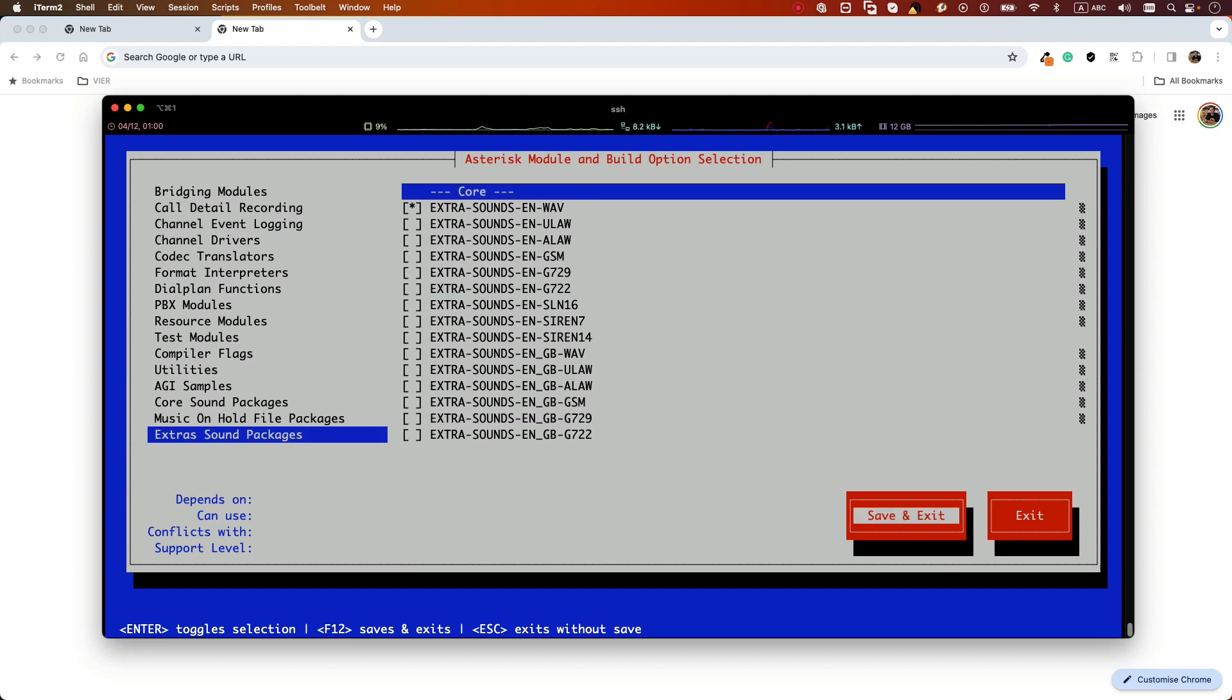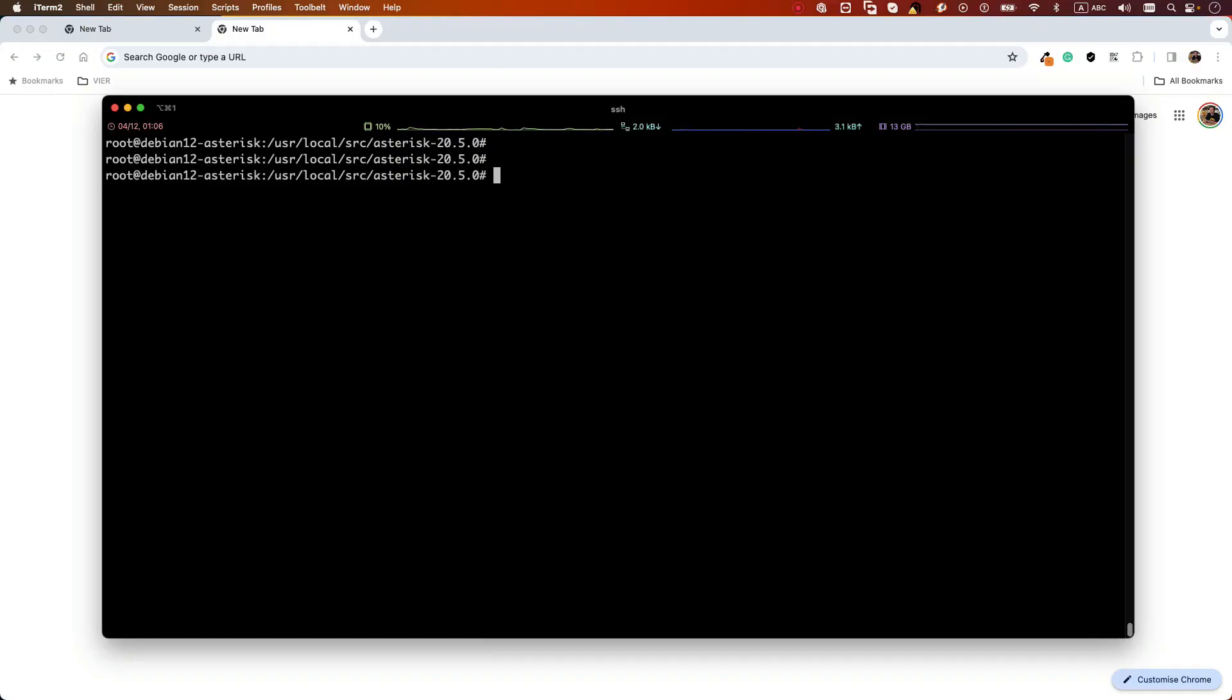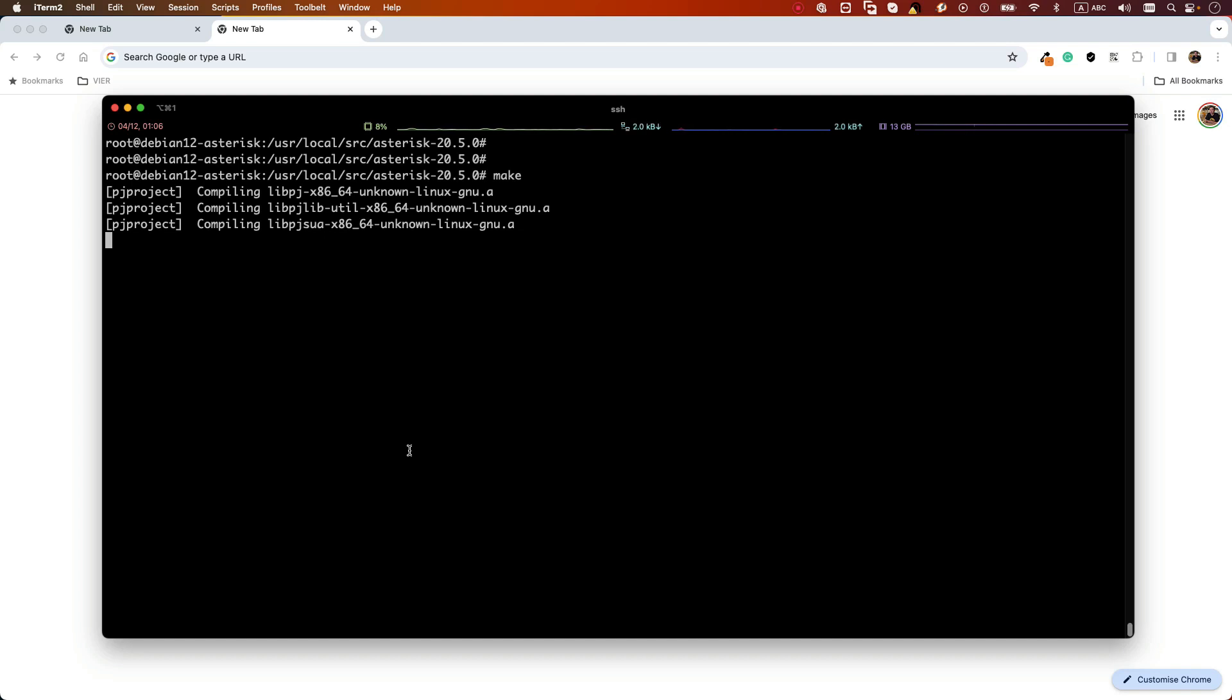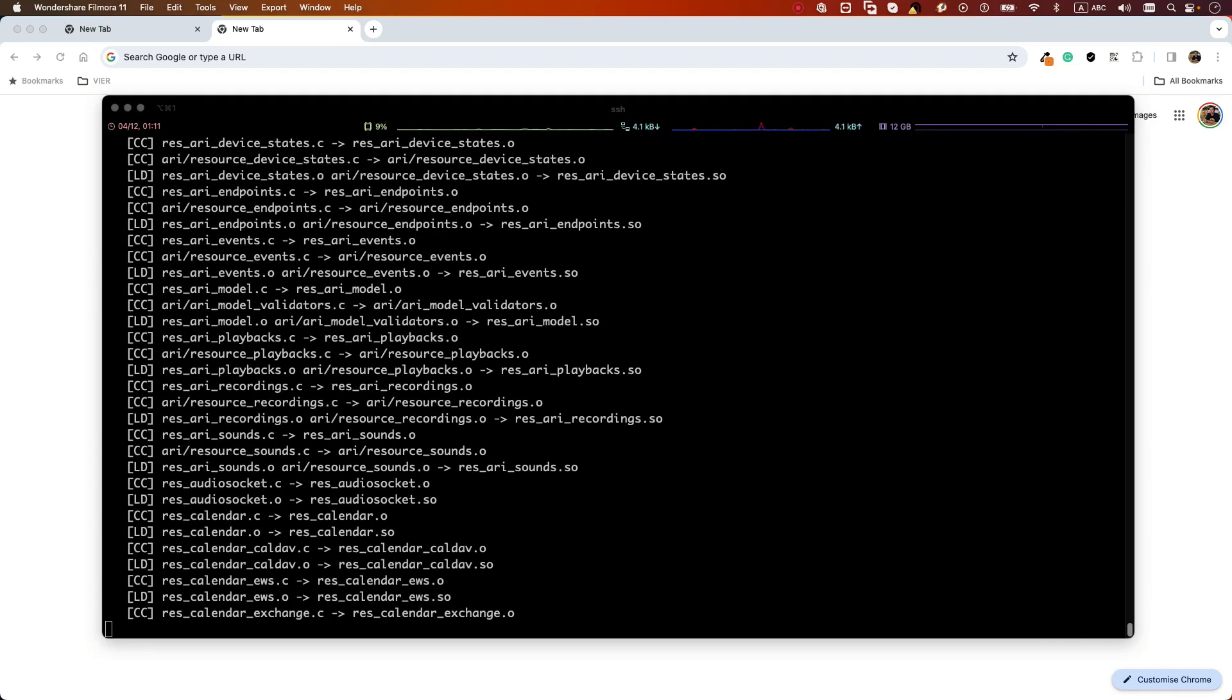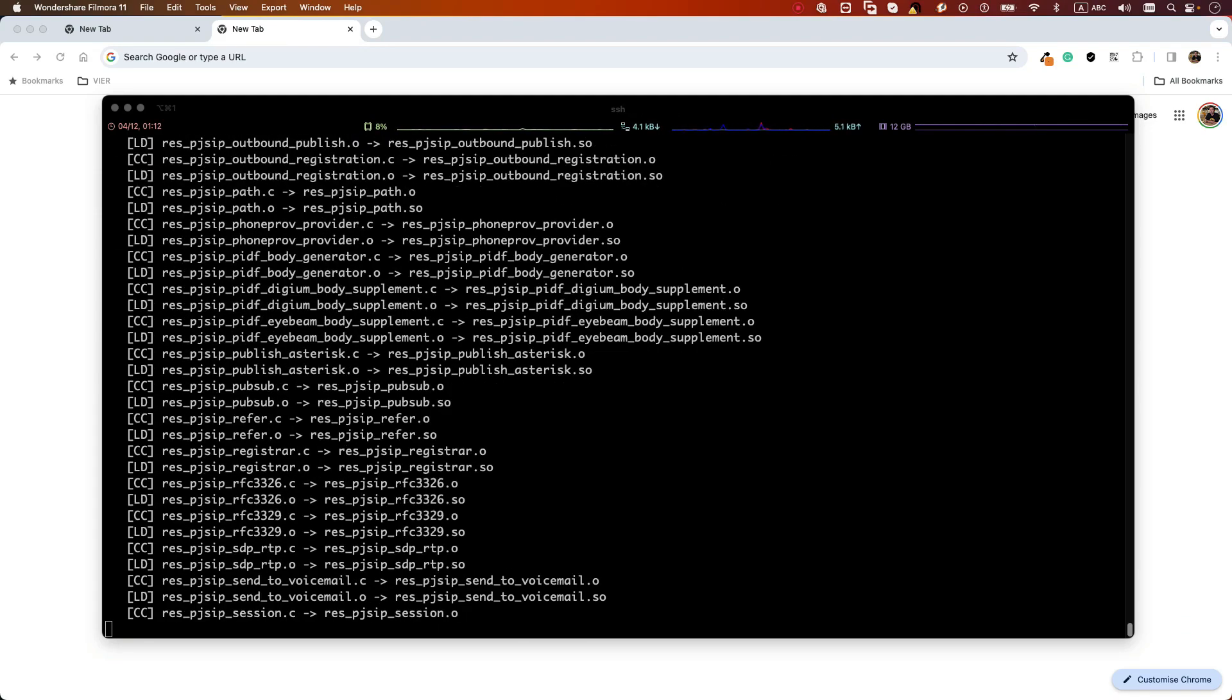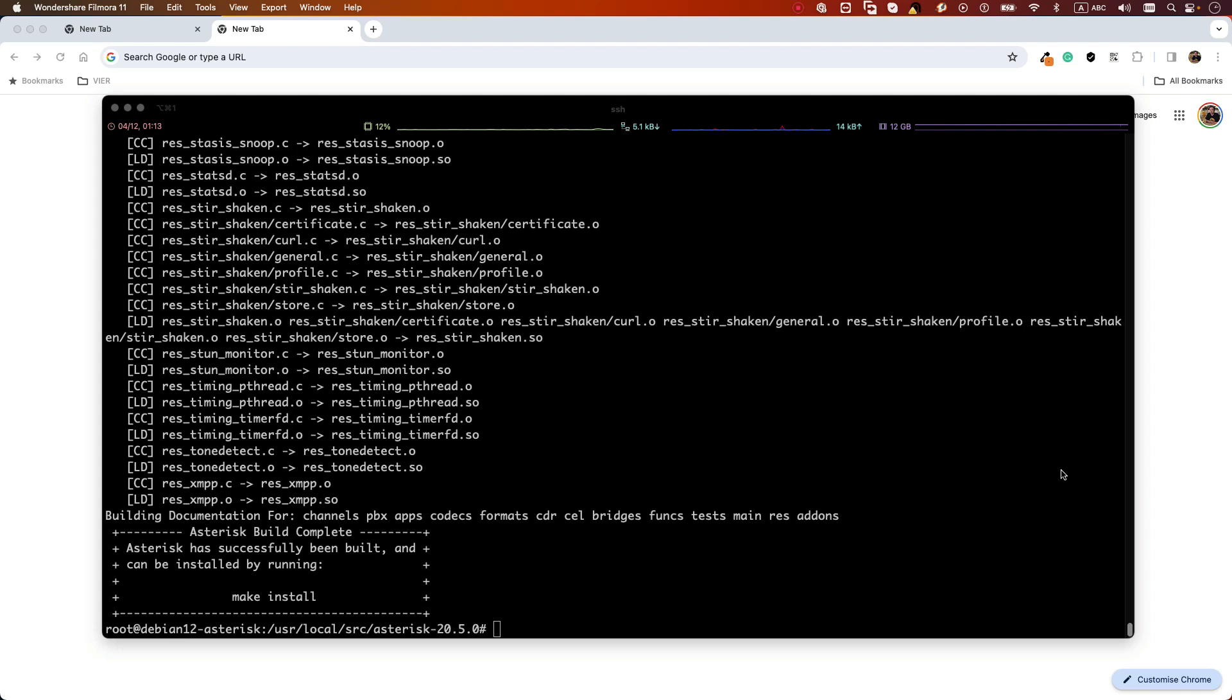In order to compile and install our source code, we can use make and make install commands. We need to run them in sequence, so let's first run make command. Make command will compile our Asterisk source code, and based on your system performance it may take some time, so you need to be patient here. When the code compiles successfully, we can see that it will tell us what is the next step.